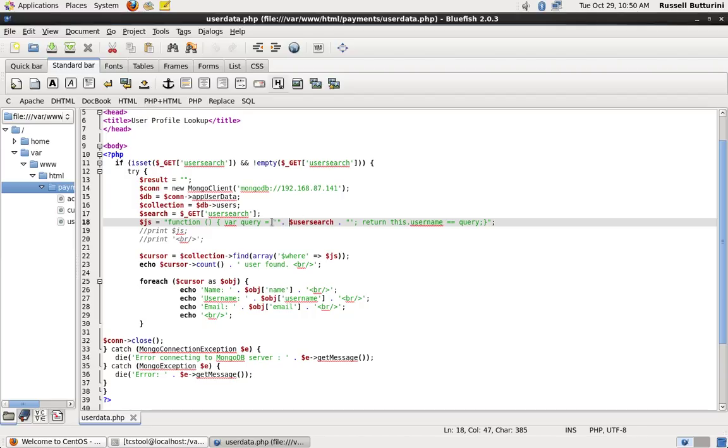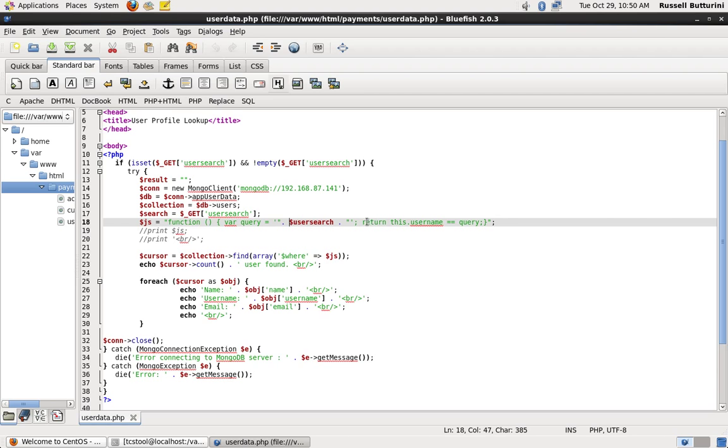Okay. We have a stored function inside the code in the application. Just like old inline HTML and SQL. So, we have a function. We have a query. We append our string from the user search box into the query. And then, we're supposed to return this.username equals our query. So, whatever we pull out of the database.